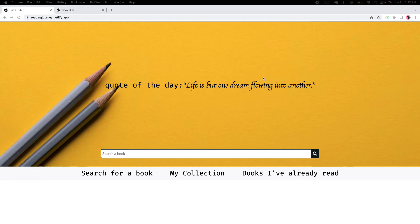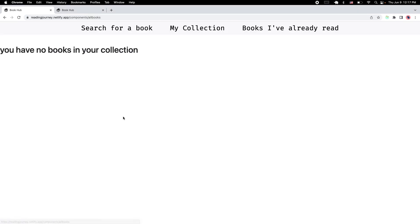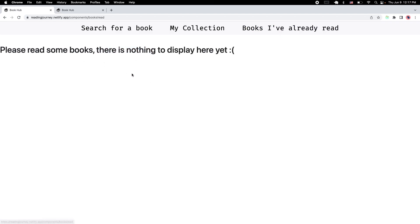If this will be your first time on the page, then you're probably not gonna have anything in your collection. So you're gonna get a message that says there's nothing to display here yet, or even on this page will probably ask you to start reading because it's not a bad habit to have.